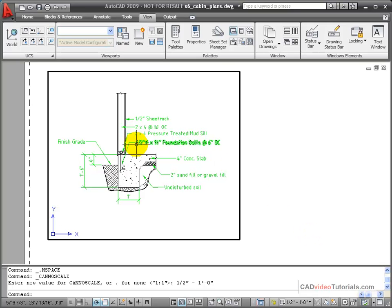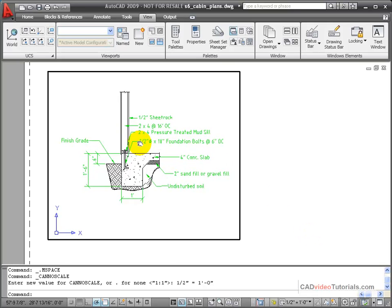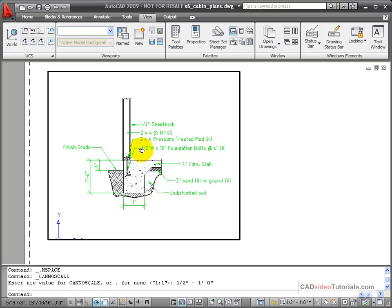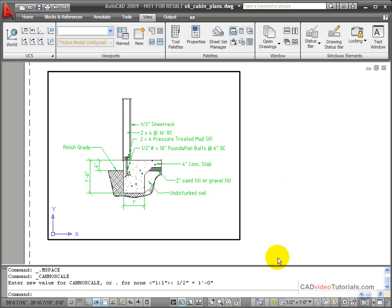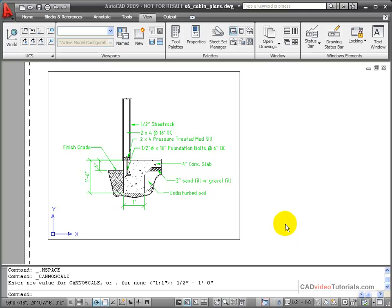Also, I'll use my pan command to get it centered in the viewport the way I want it to show up on the printed page. Lastly, I'm going to lock the viewport so that the scale can't be accidentally changed.